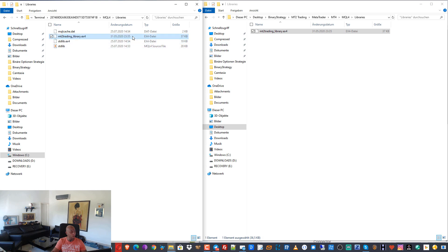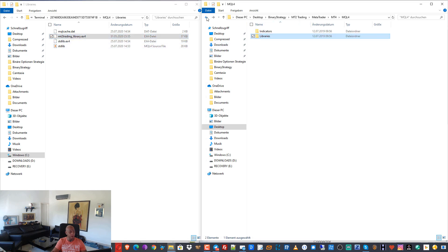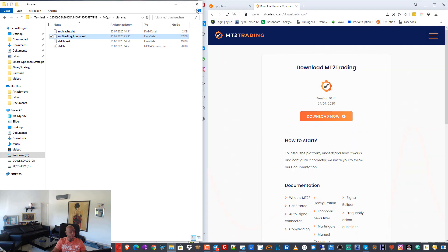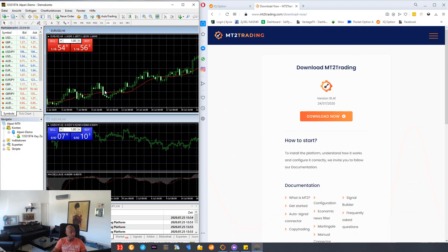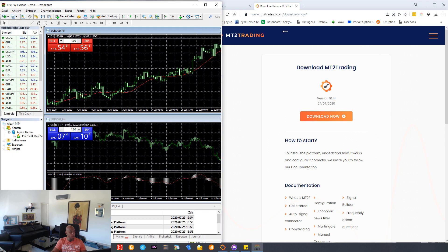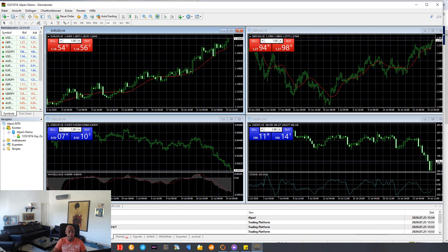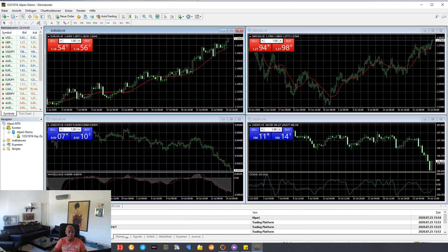We go to the library folder, select it, drag and drop — copy here. So we also have the MT2 Trading library file there. Then we can close the zip file from MT2 Trading and close the MetaTrader file folder.